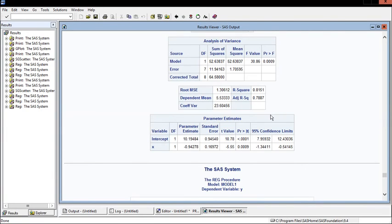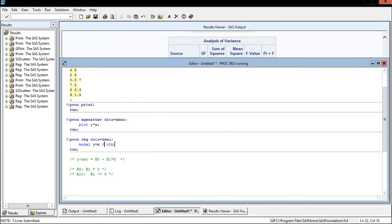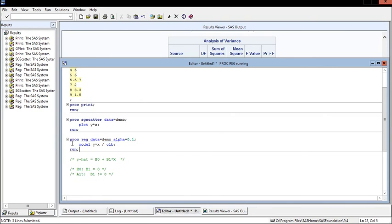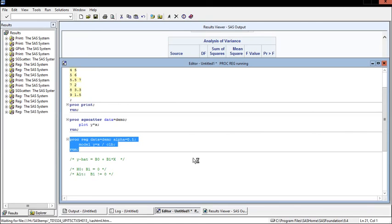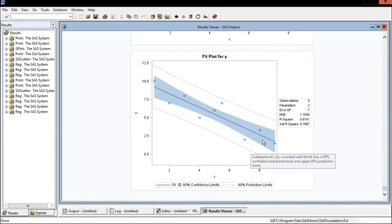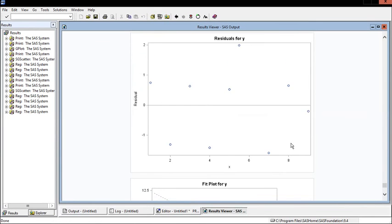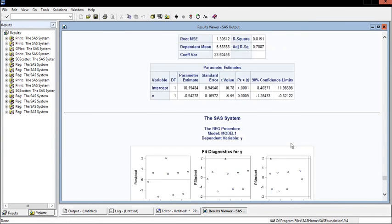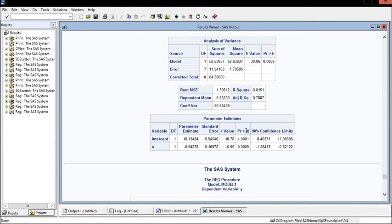By default it's going to give you 95% confidence limits. What happens if we want to change it? You can put an alpha value right here. Let's put it at 0.1 and get a 90% confidence limit. Now when we run this same printout, the only thing that's different is that we have the 90% confidence limit instead of the 95% confidence limit.